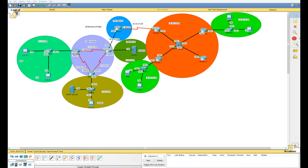In this video we're going to be going over DHCP configuration. DHCP is a way to dynamically assign IP addresses to hosts, and we can do this in one of two ways in Packet Tracer: either by using a DHCP server or by configuring one of the routers as a DHCP server. We're going to be using both in this video.